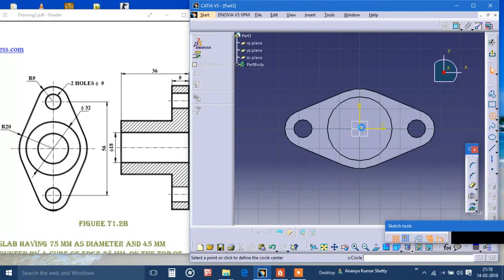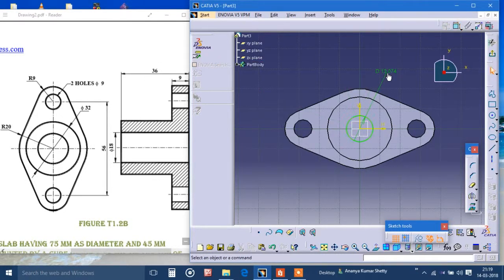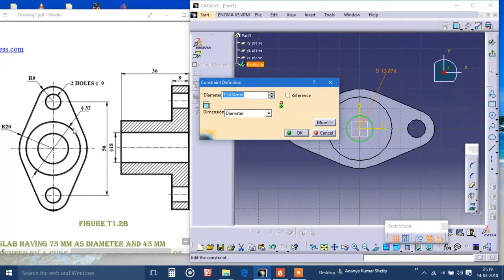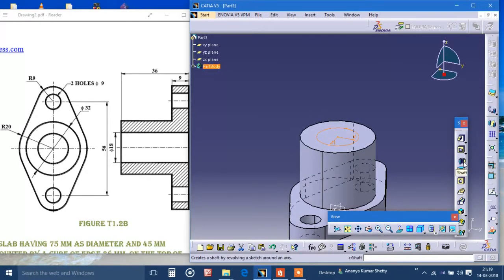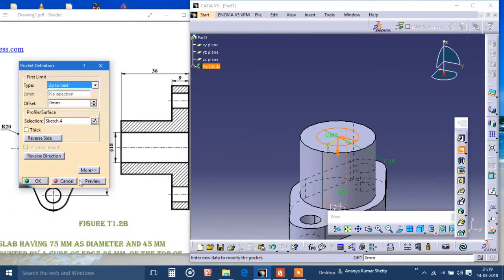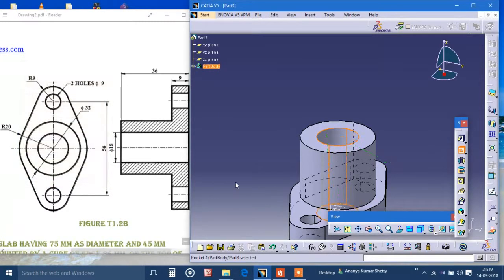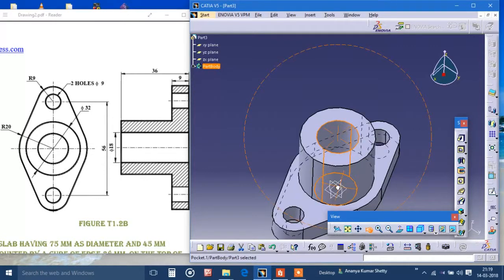I'll draw one more circle on top of it which is of diameter 18. Now I will exit workbench and I will pocket up to next. Preview — okay, we got our model ready.